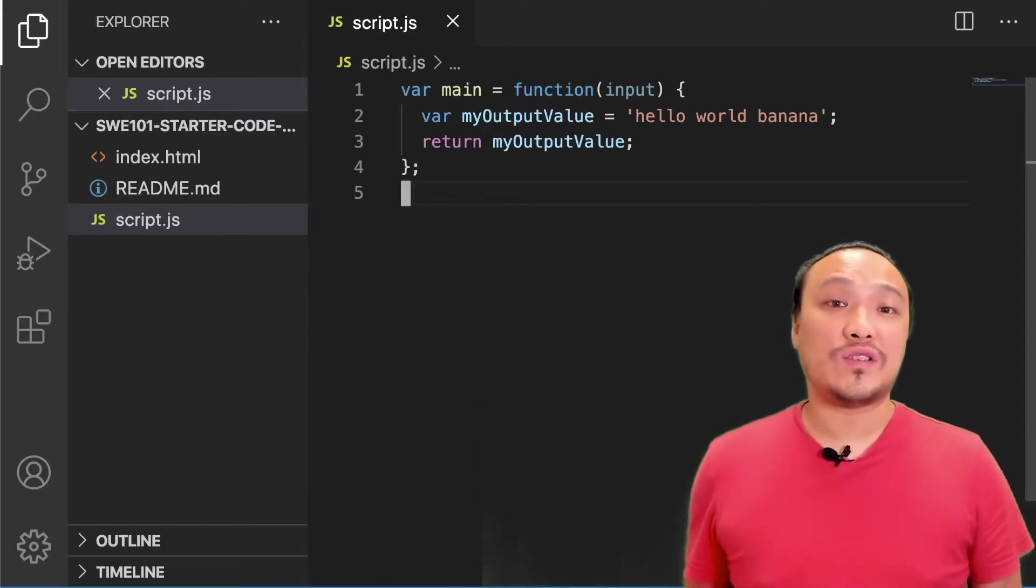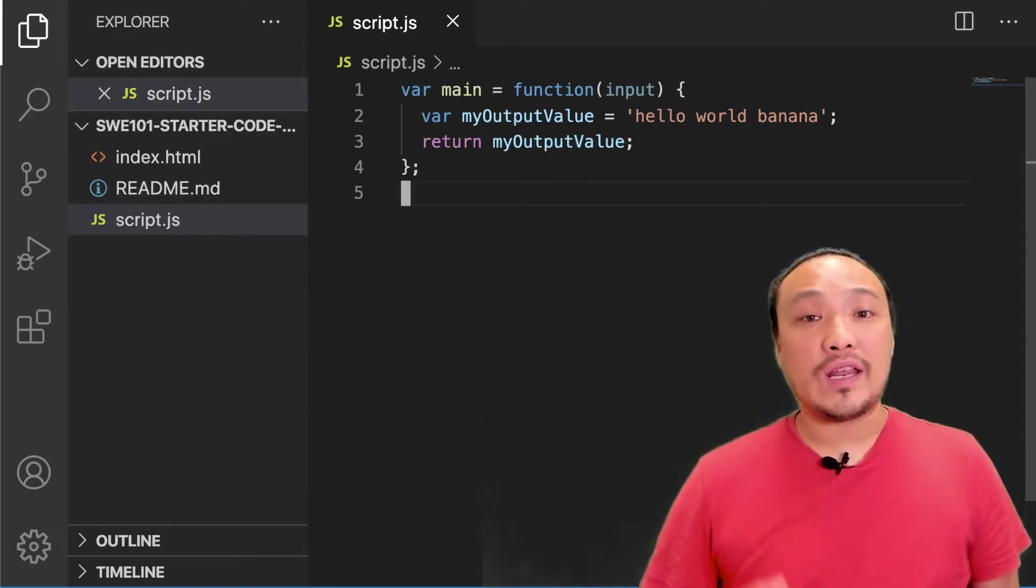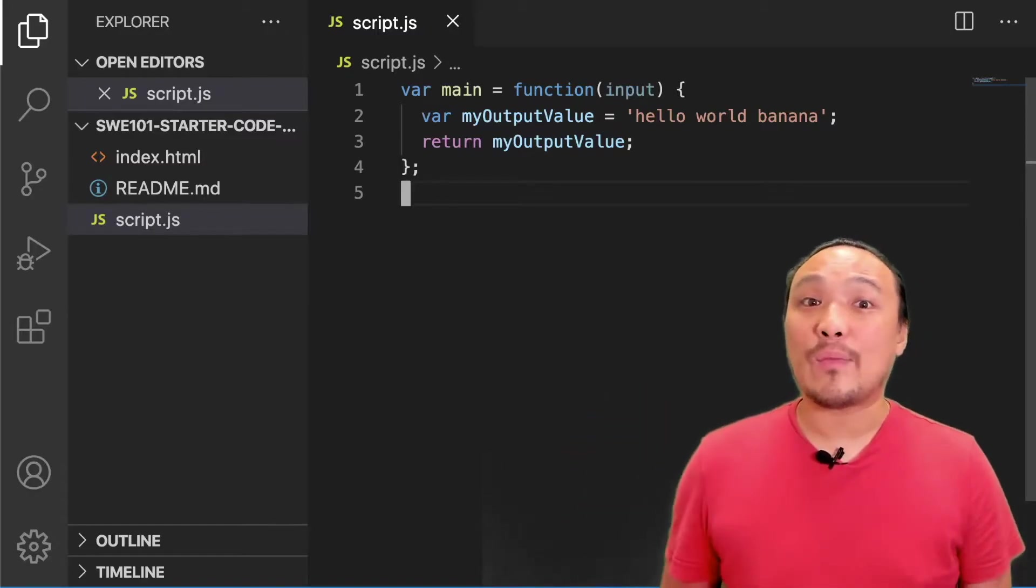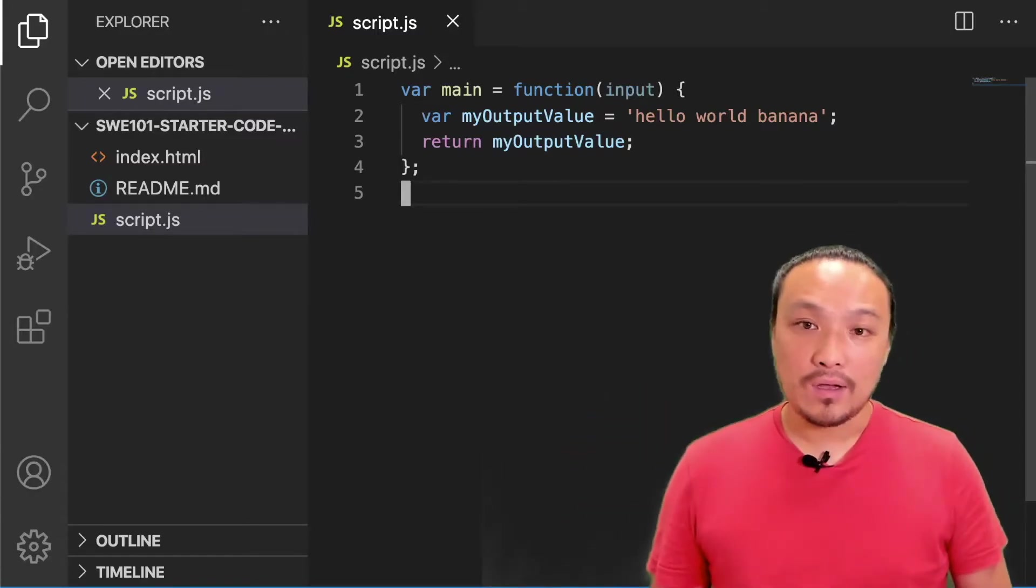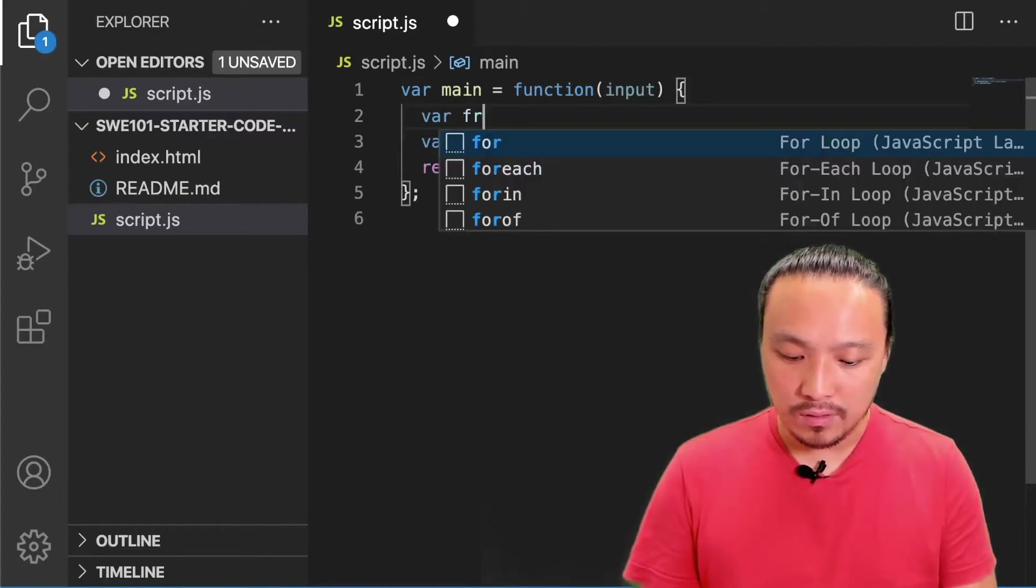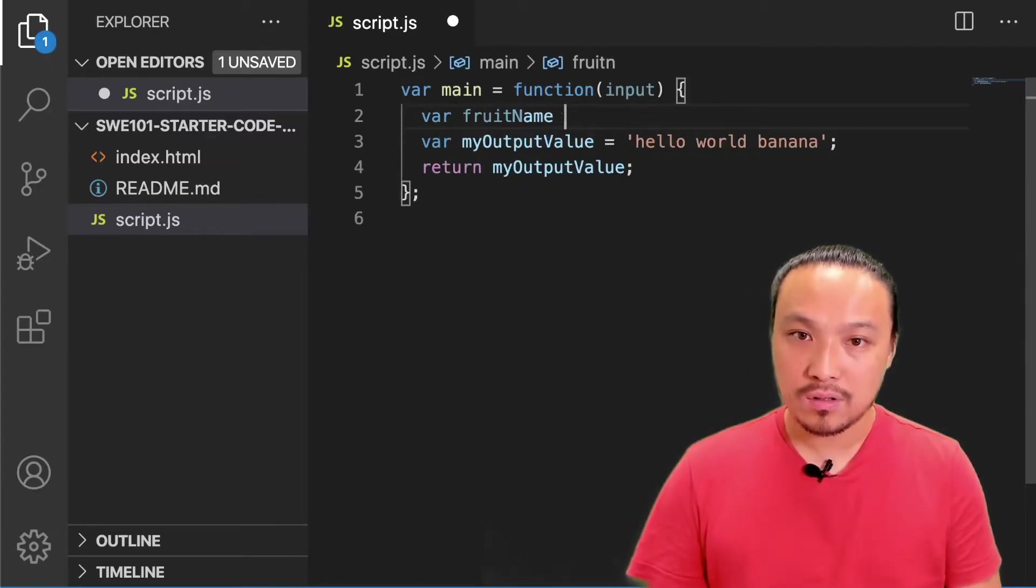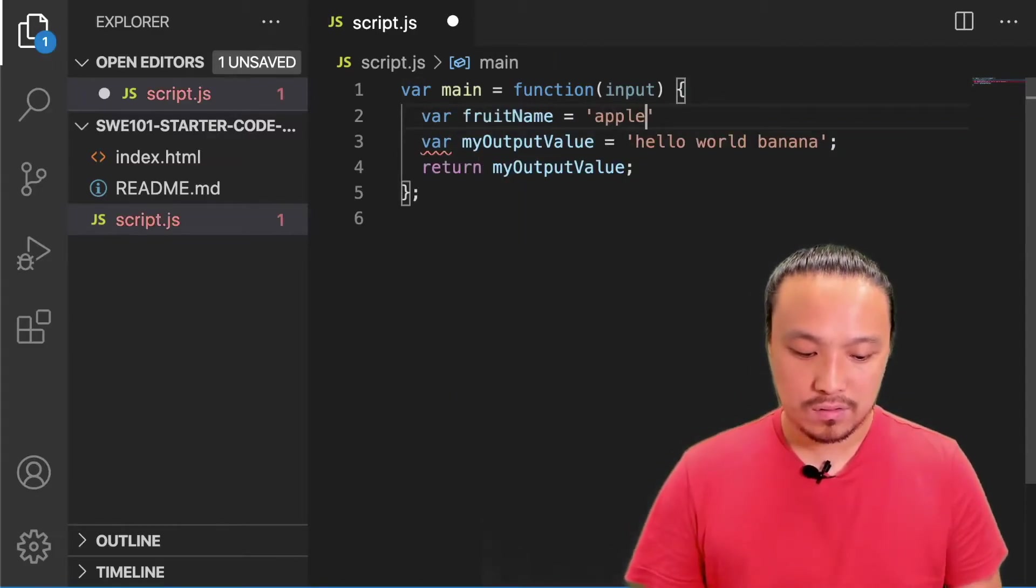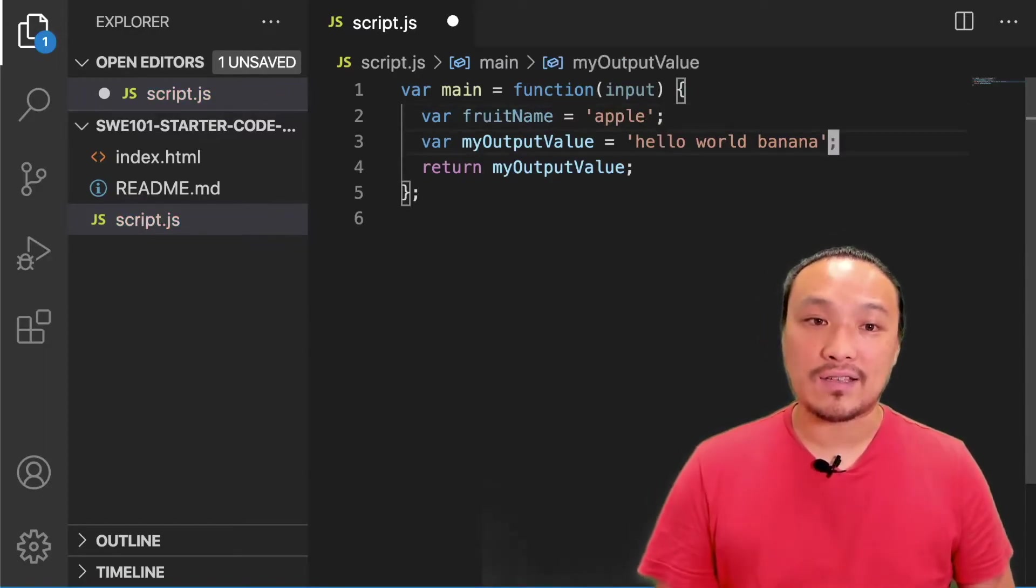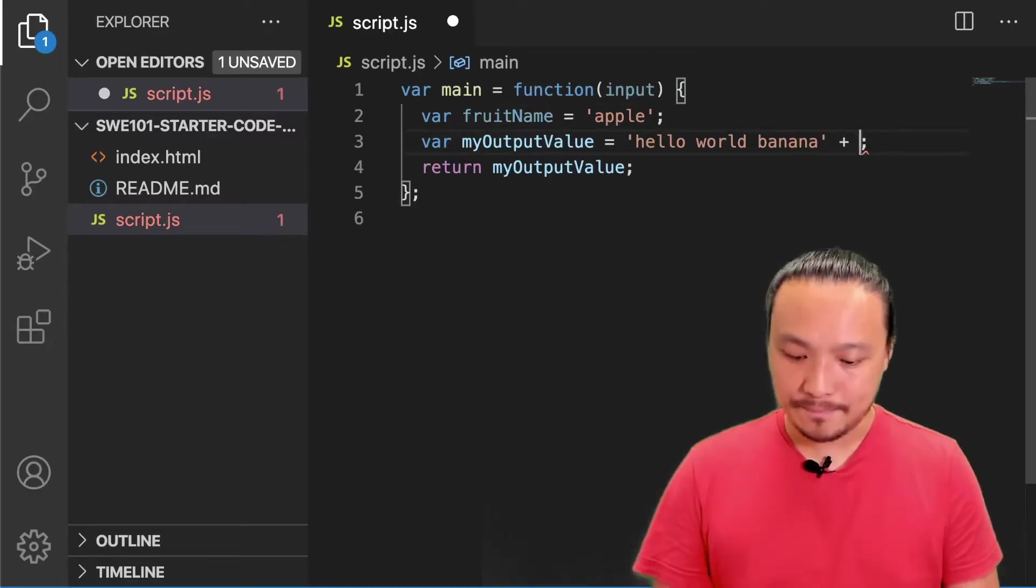I'm going to put two strings together by creating a new variable with a string in it and adding it to my old variable with the plus sign. First I'm going to create a new variable. And I'm going to use this variable on the next line to add to my old variable with the plus sign.